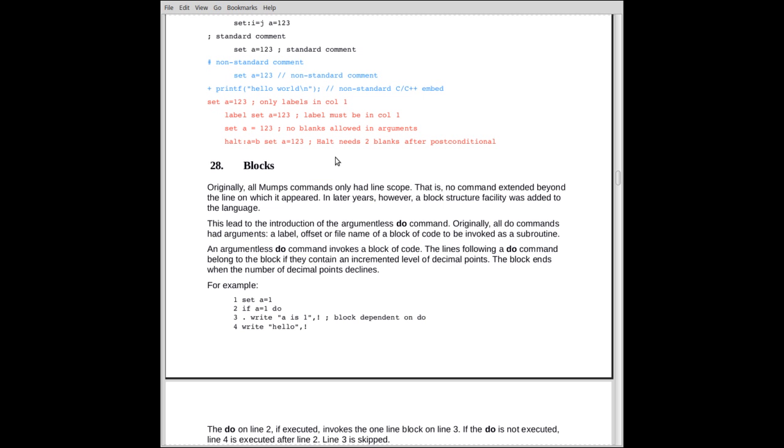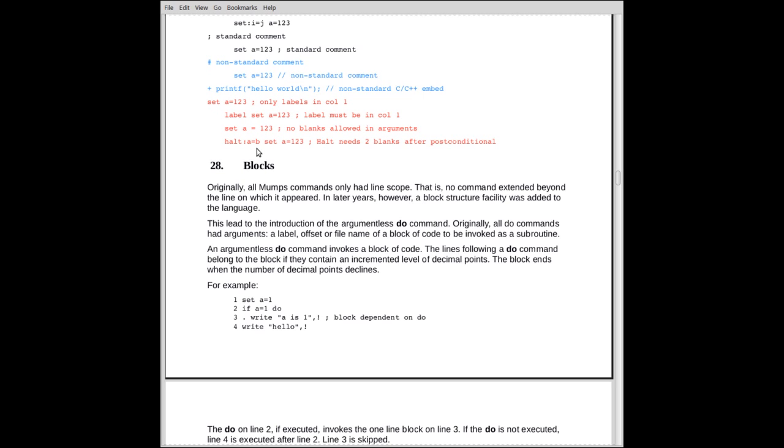You notice there's a blank between the three and the letter set, the letter s of the second set. Then the next one here, we have a post-conditional, which is set. Now the post-conditional is if i is equal to j, a equal to 123. So a will receive the value 123 if i is equal to j. Otherwise, it will move on. In this case, since it's nothing else in the line, it'll move to the next line.